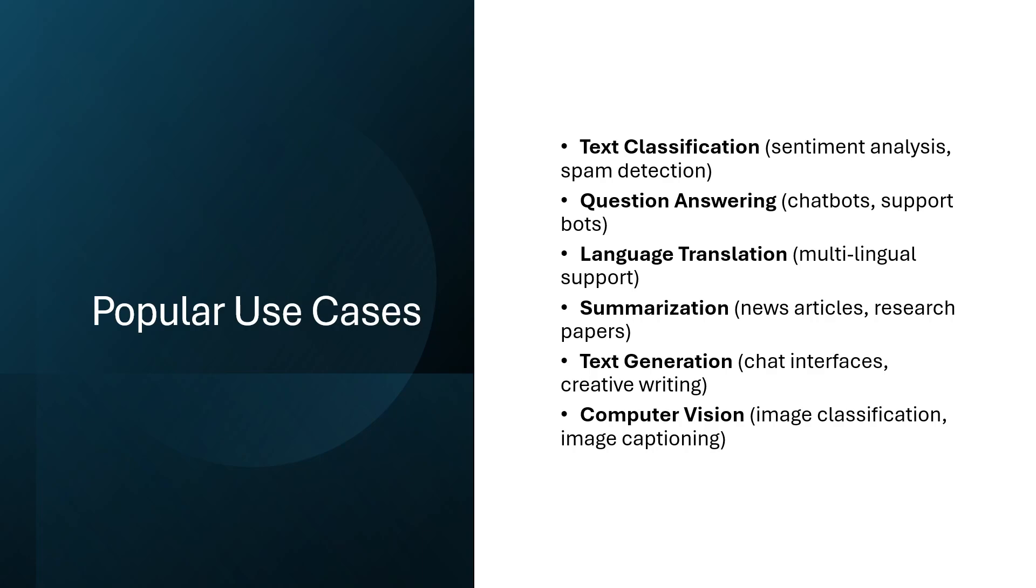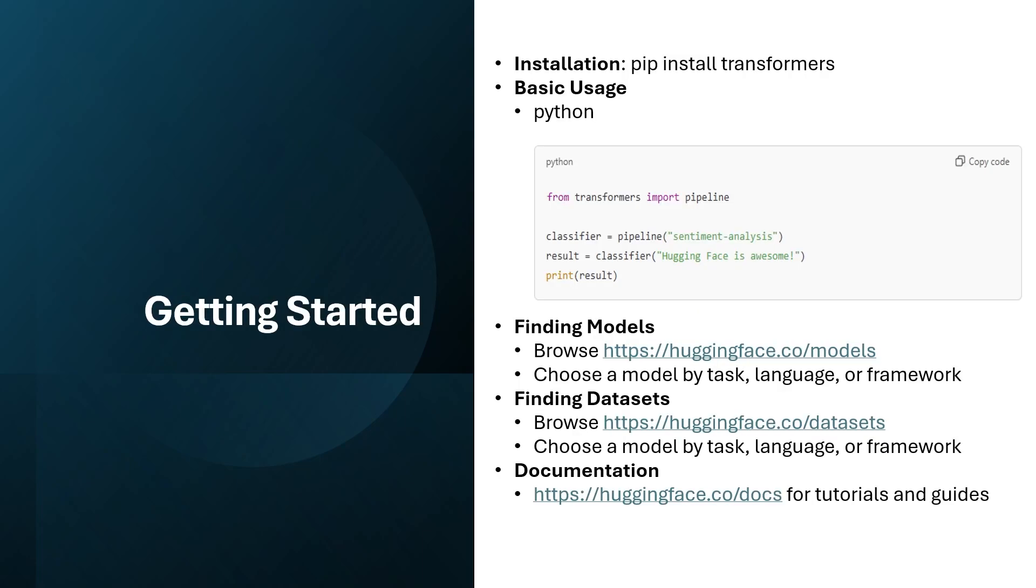There are tons of popular use cases, but a few of them are we can use for text classification. If we are doing any project or anything on sentiment analysis, spam detection, we can use either pre-trained models or datasets and this type of libraries and do that one. Question answering, language translation, summarization, text generation, computer vision. These are the few popular use cases where we can use Hugging Face ecosystem and make our life easy while development and other things.